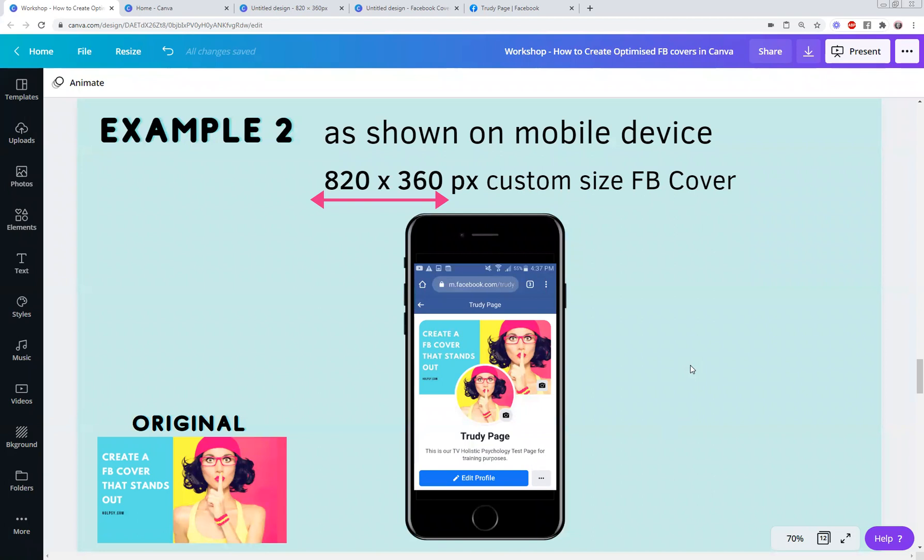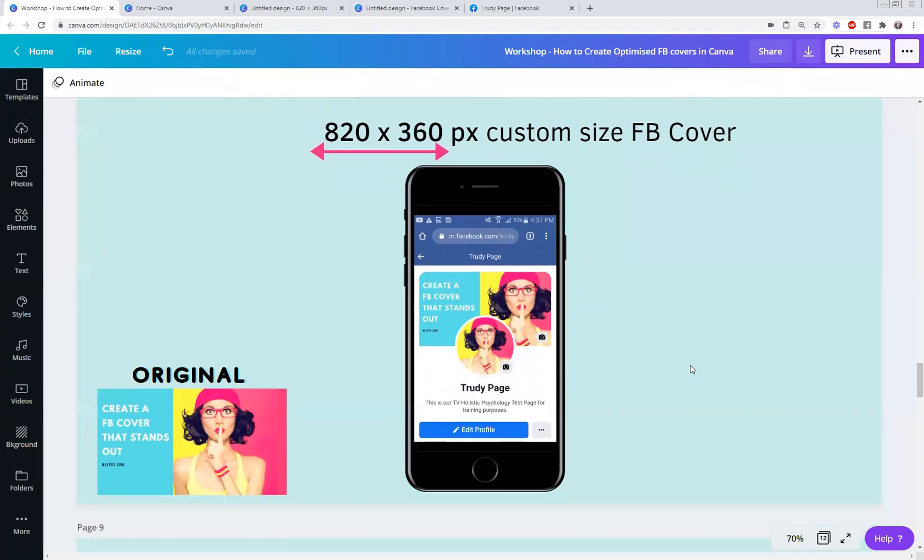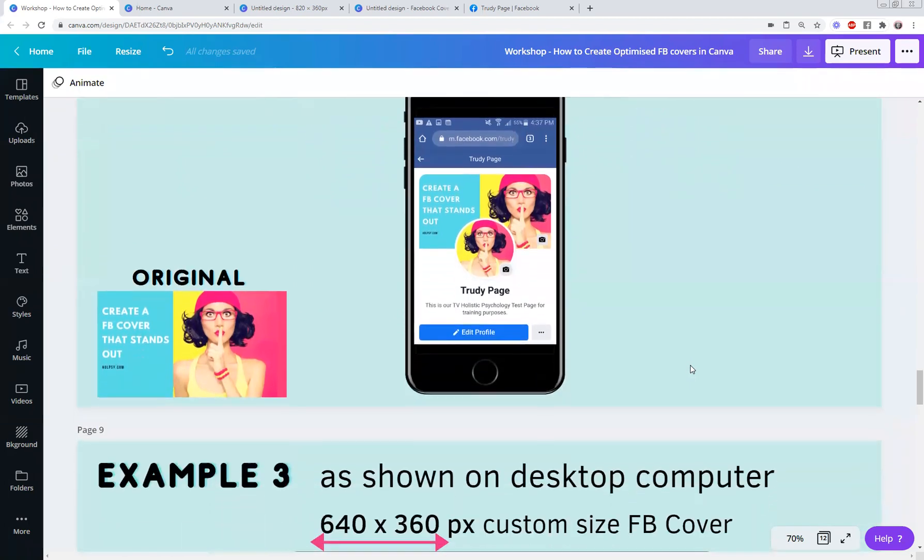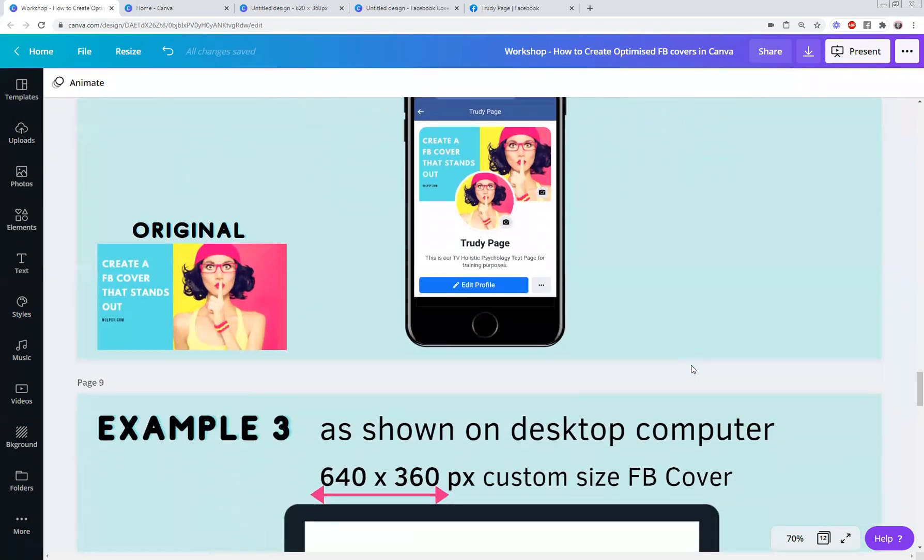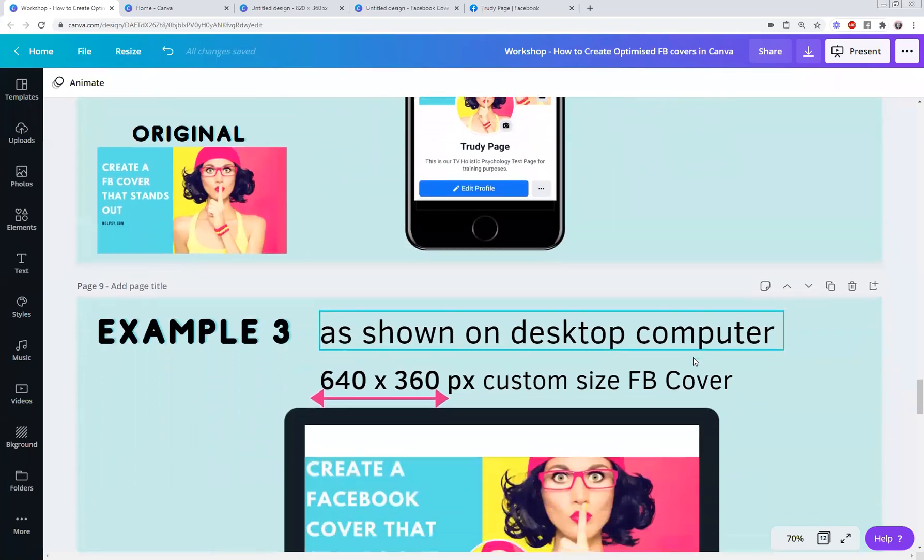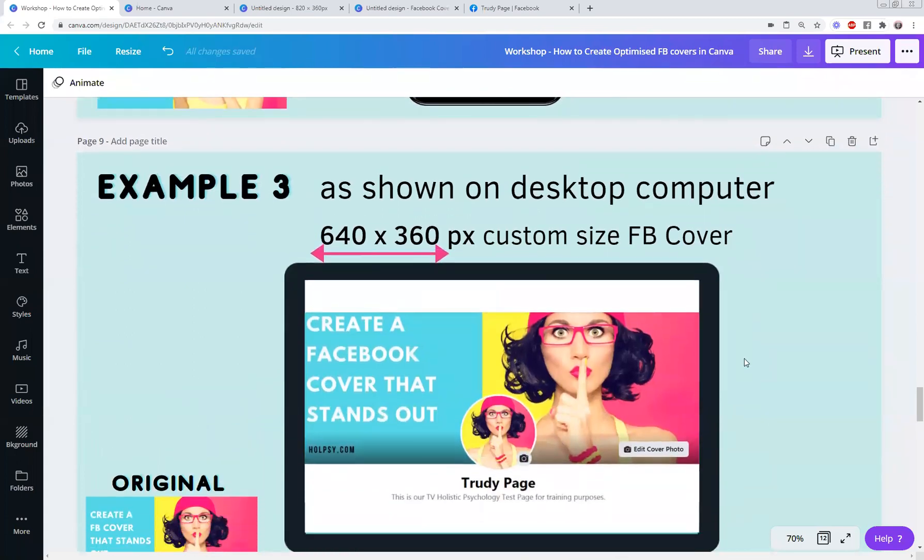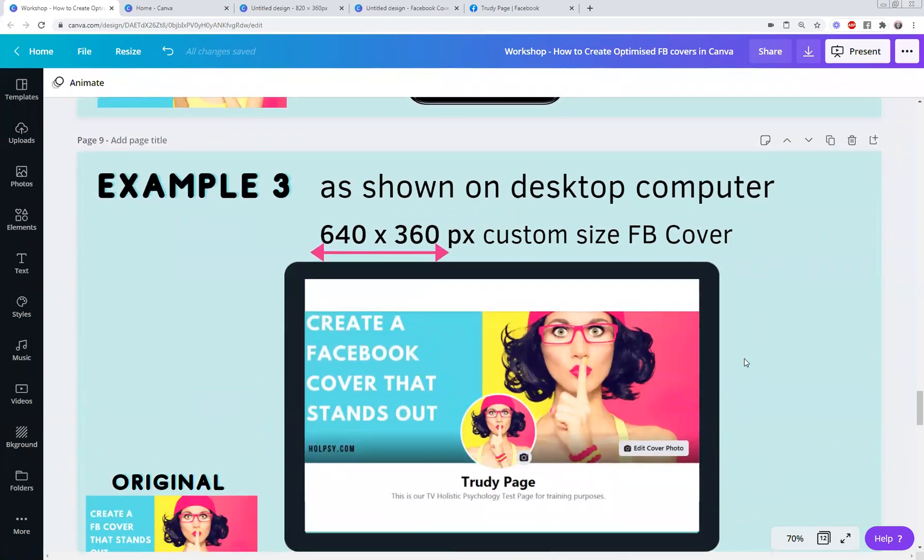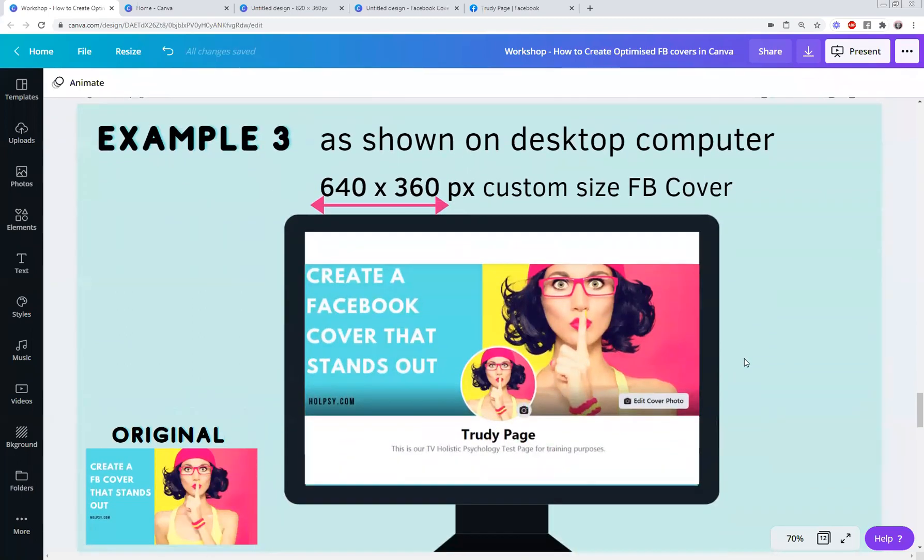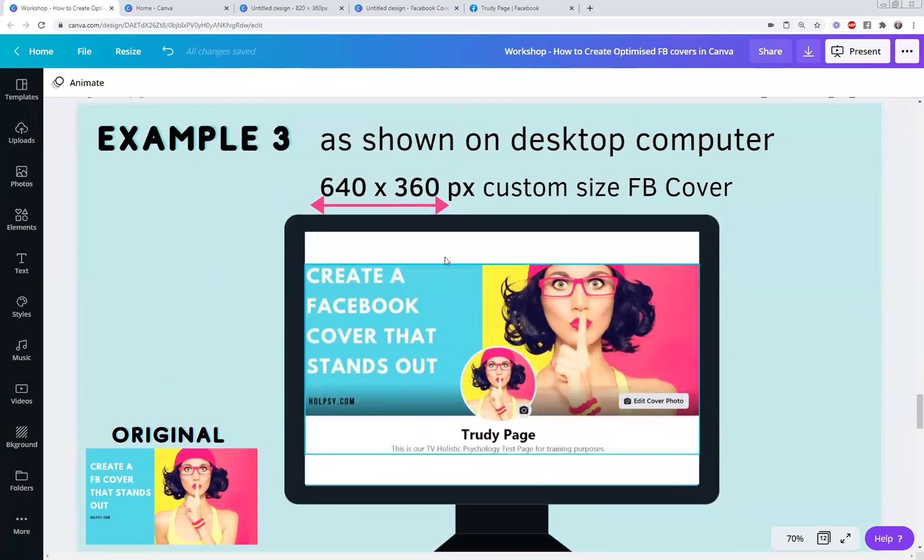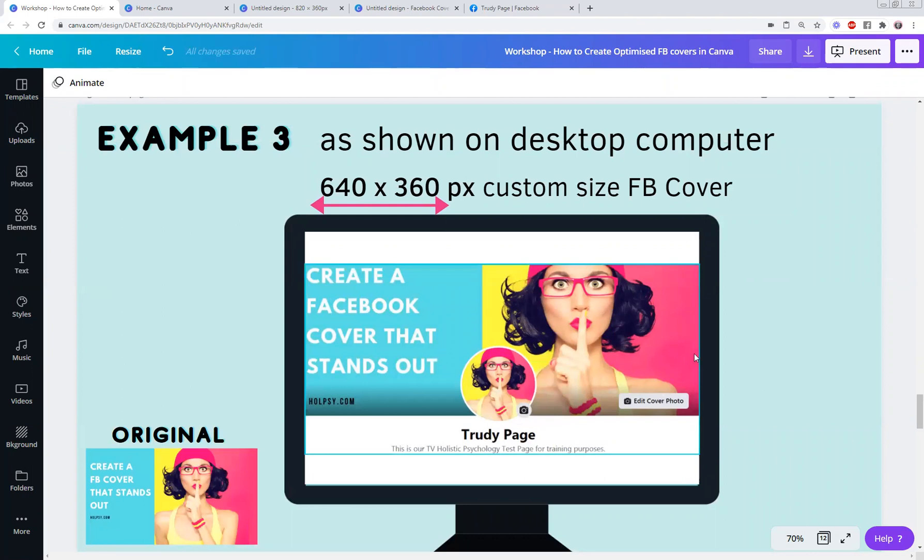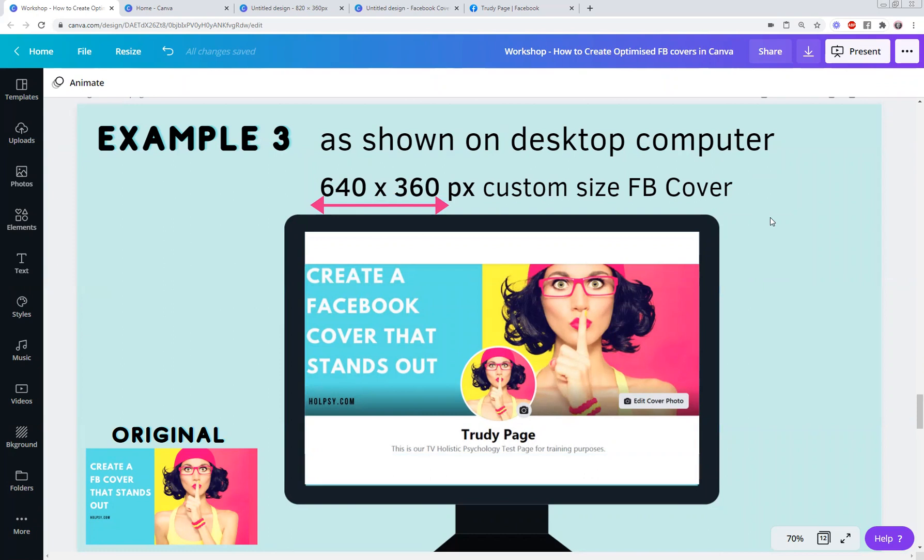I'll show you another example using the optimized dimensions for a mobile phone, but I did find that I had to play around with it. I moved it across as much as I could. It looked okay on my desktop. So this is the 640 by 360. Again, look at the original here on the left and you'll notice it's cropped off her head a little bit more.